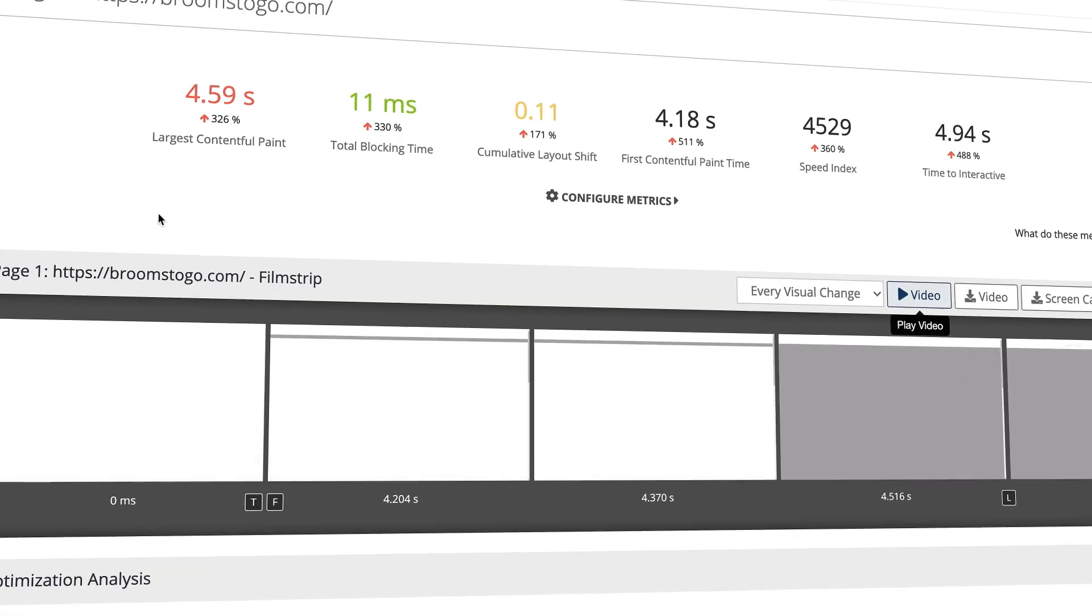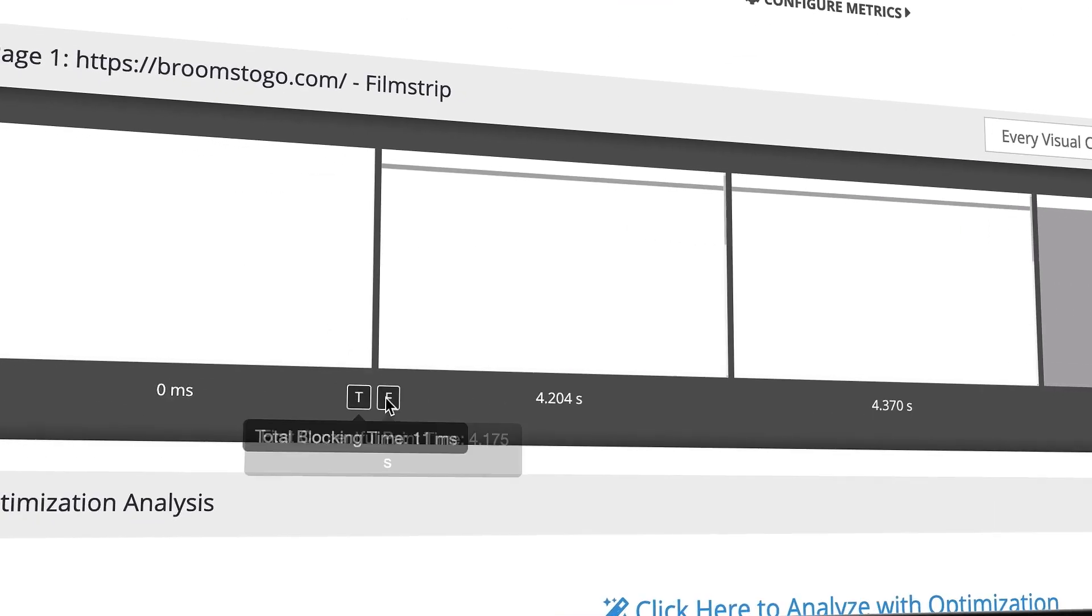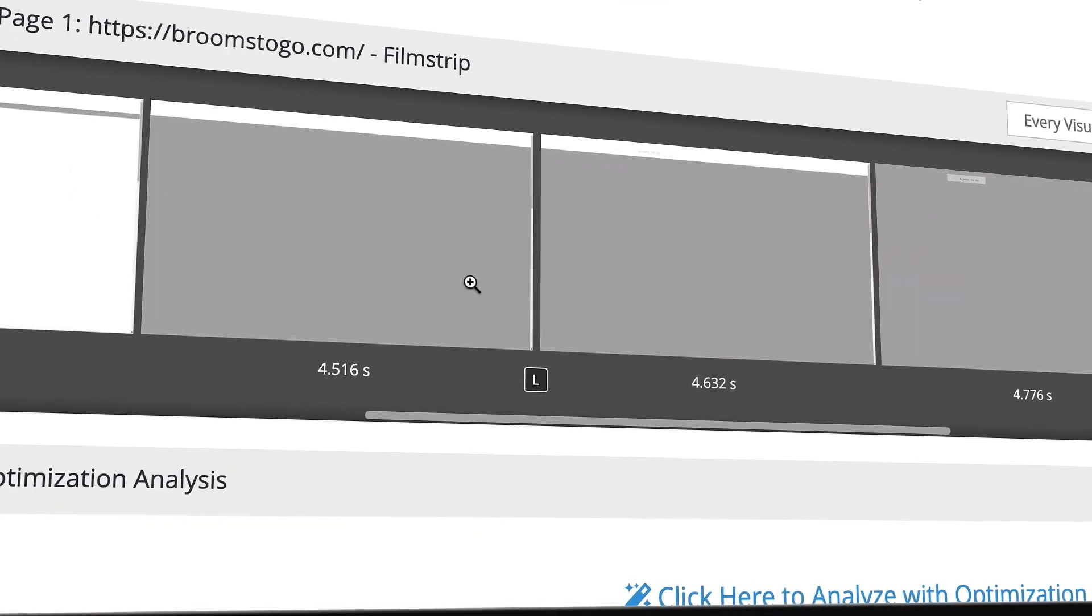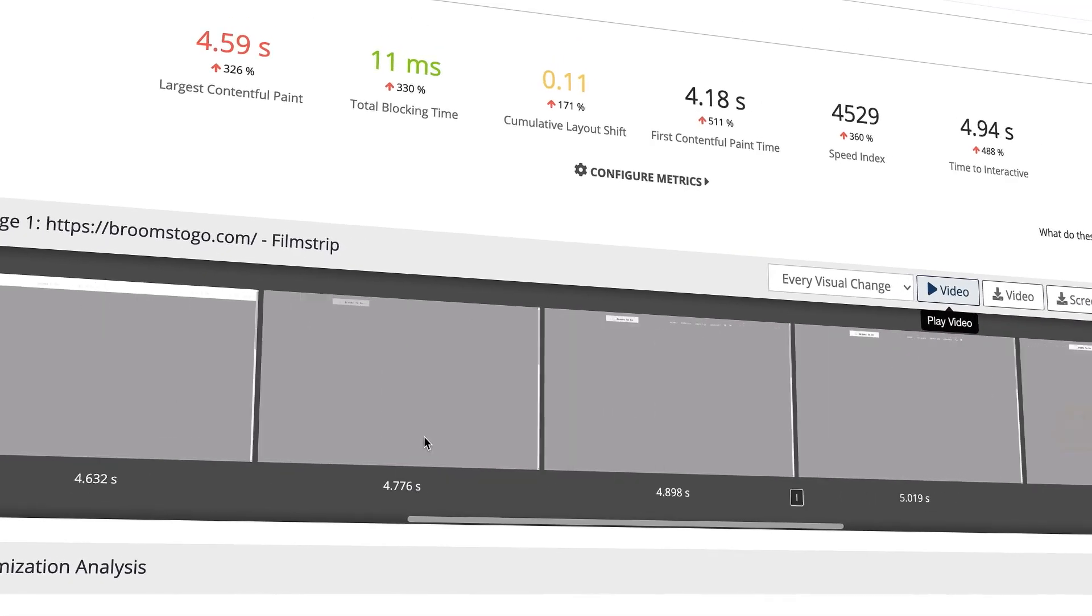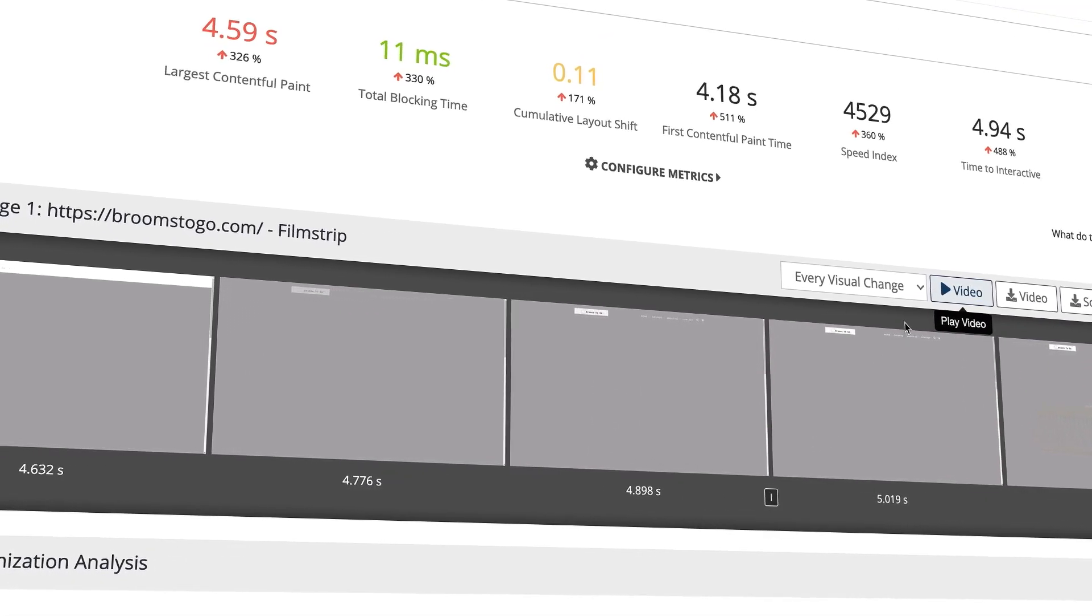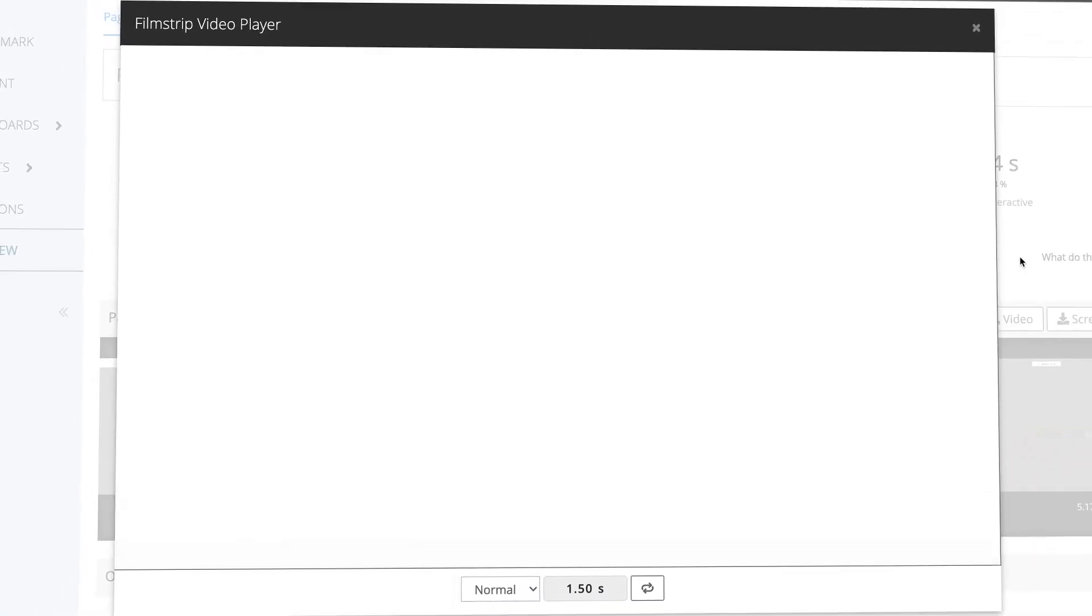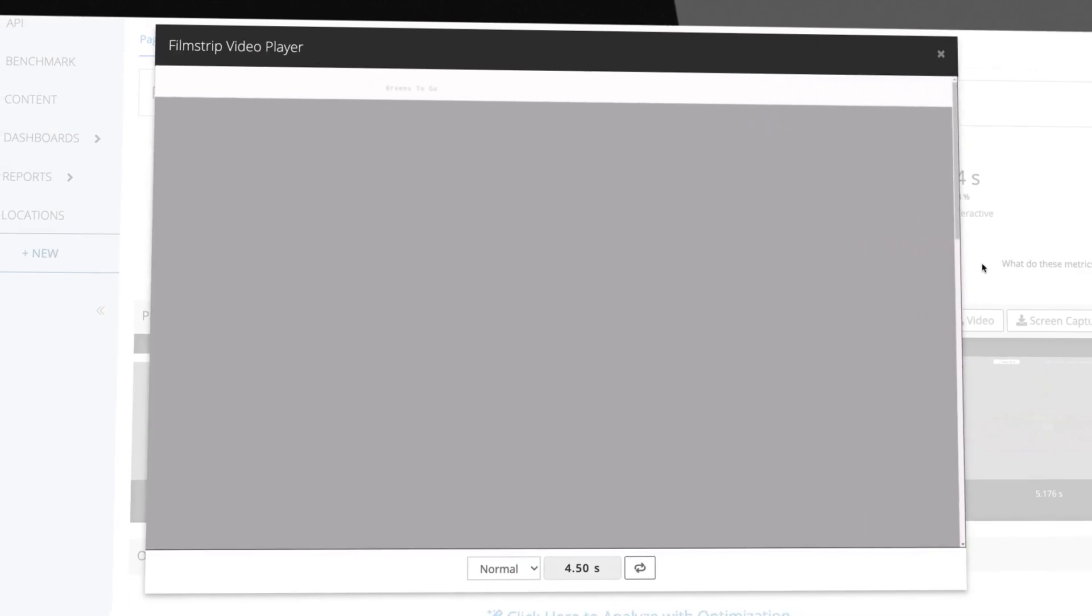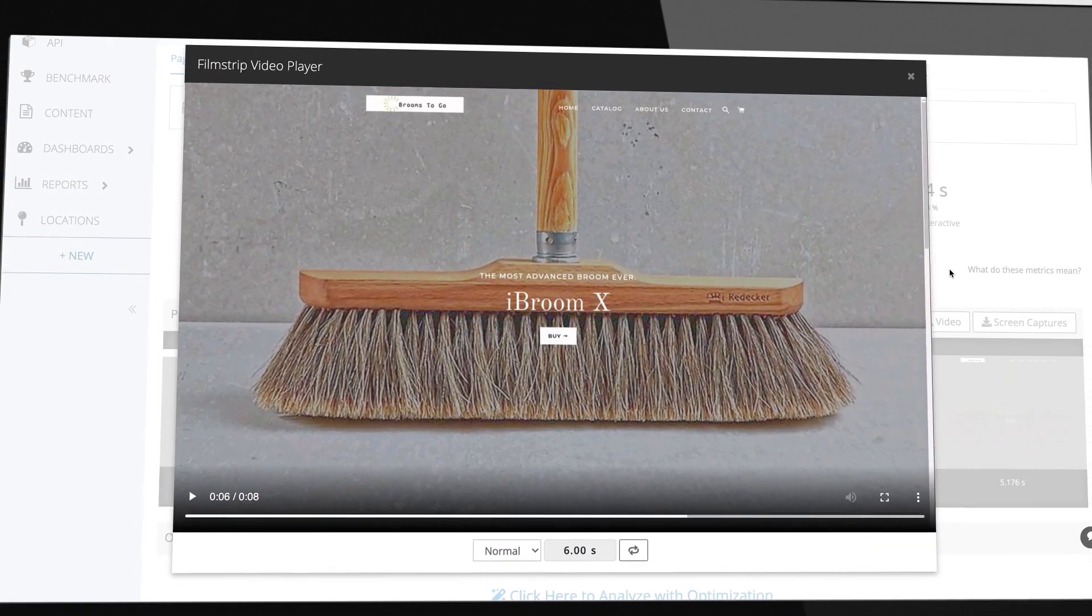Film strips are captured for each synthetic test to visualize your end user experience. You can see exactly how your users experience your content loading and how resources like JavaScript can delay user interaction. Splunk provides a fully recorded screen playback to preemptively understand the experience you're delivering even before going live.